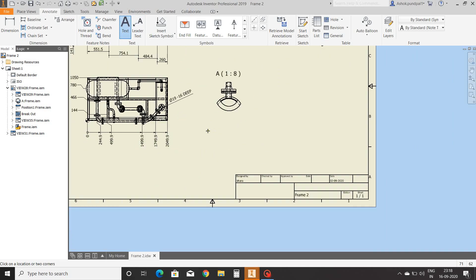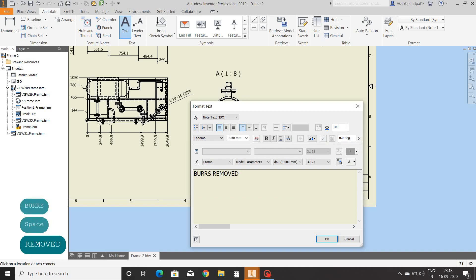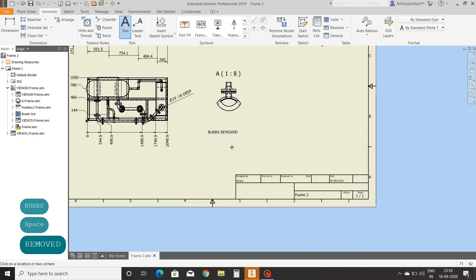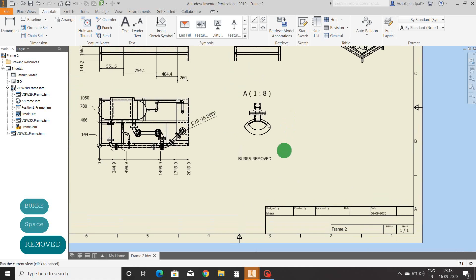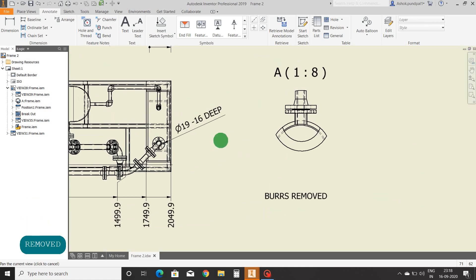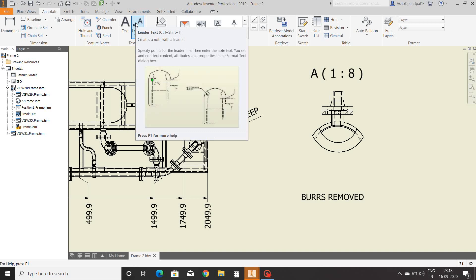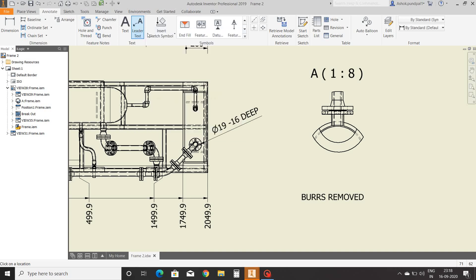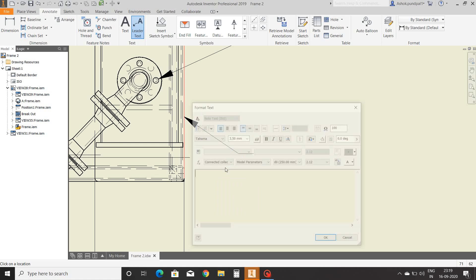Now we will see text. It is used to add any note in the drawing sheet — you can see a note added on the sheet. Leader text is similar to text; the only difference is that leader text is used to add a note pointing to a specific feature.